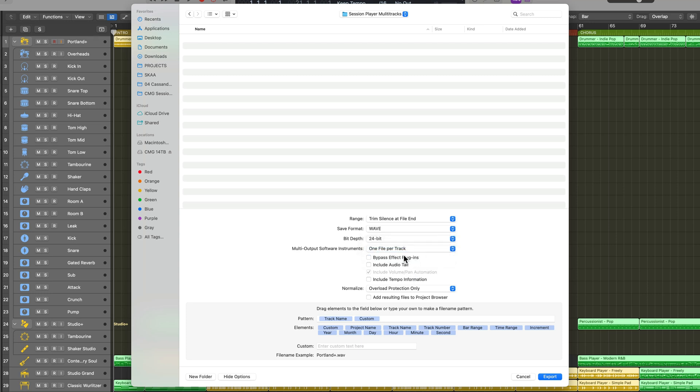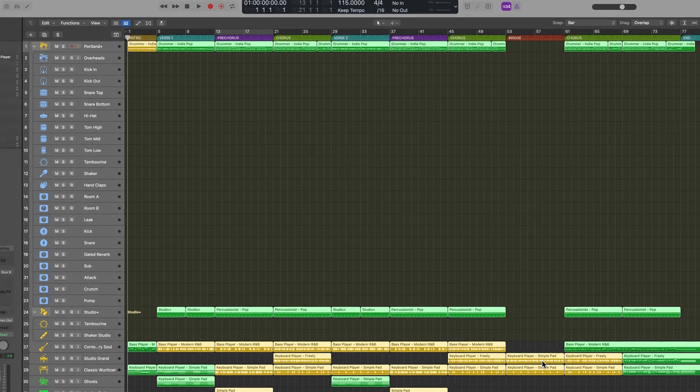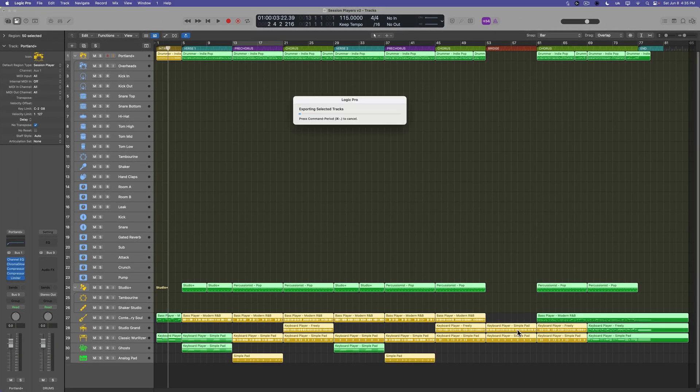You can choose to bypass effects plugins. I don't want to do that. You can include any audio tails. You can include tempo information and volume information. You can also choose to normalize or not. I'll just turn on overload protection and then I'll just click export. And what this is going to do is it's going to export all 31 of those tracks.